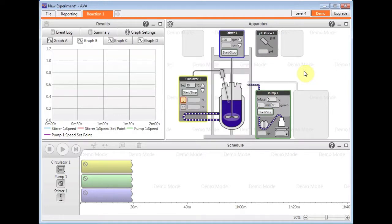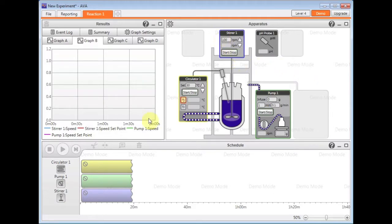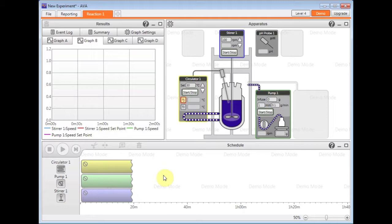Now my equipment has been added, I have a choice of where I control them from. I can either control them from the apparatus window by simply clicking on the start and stop buttons and setting values directly, or I can, if I wish, program a profile along the bottom to run step-by-step what you want the equipment to do.